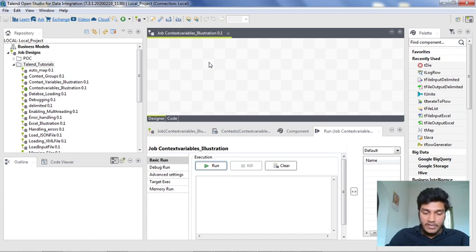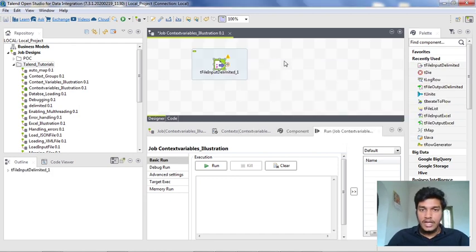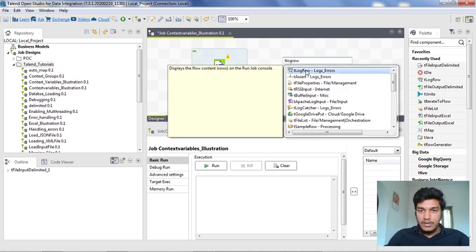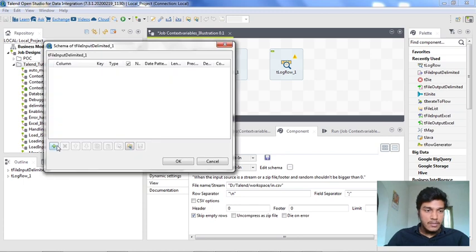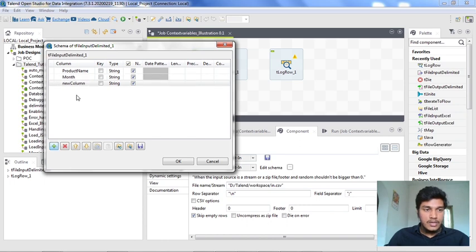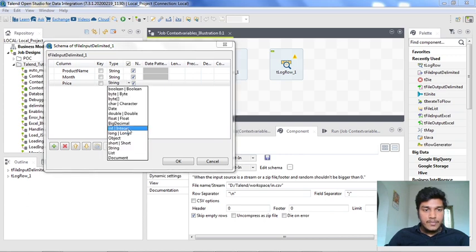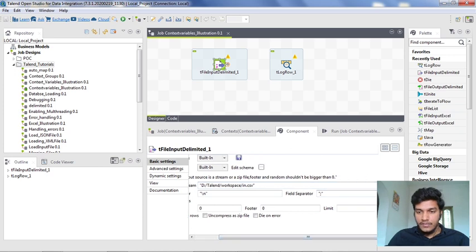I am going to illustrate this with a simple example. I am inserting a tFileInputDelimited component and also inserting a tLogRow component. I want to edit the schema: the schema has product_name as a string and price as an integer, so I am changing the data type to integer. I am clicking OK and saving it, and I need to specify the path for the input file.